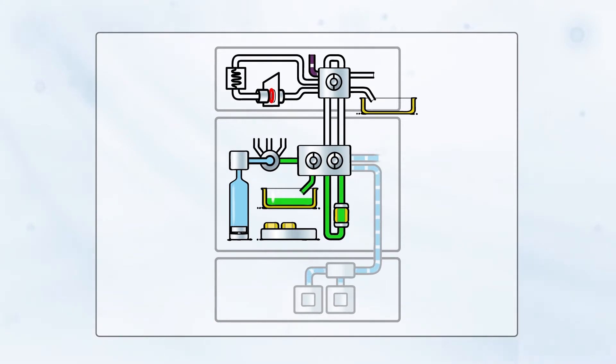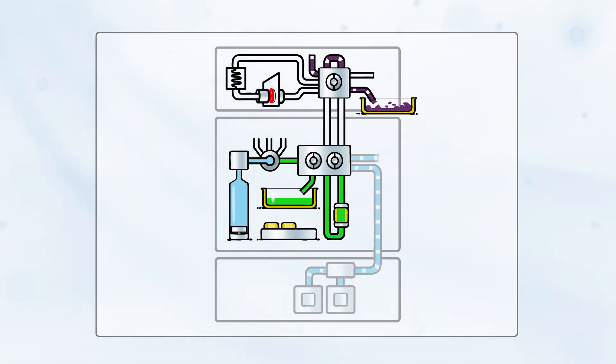At the same time, the loop on the switching valve of the dried bloodspot autosampler is filled with internal standard solution by the integrated mini-pump.